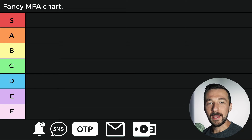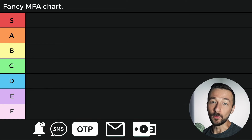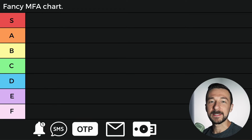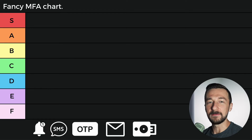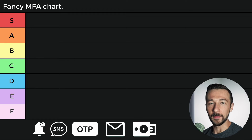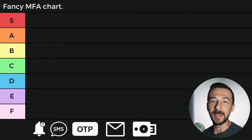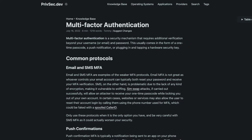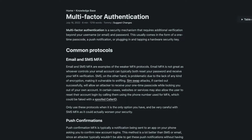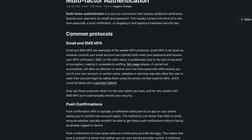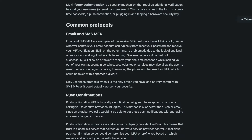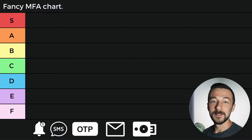For a long time I had some misconceptions about MFA and which methods were best, so hopefully this video can clear up any confusion you might have. This article on privsec.dev has a great summary of the different methods, and I'll be linking that down below if you want to give it a read.